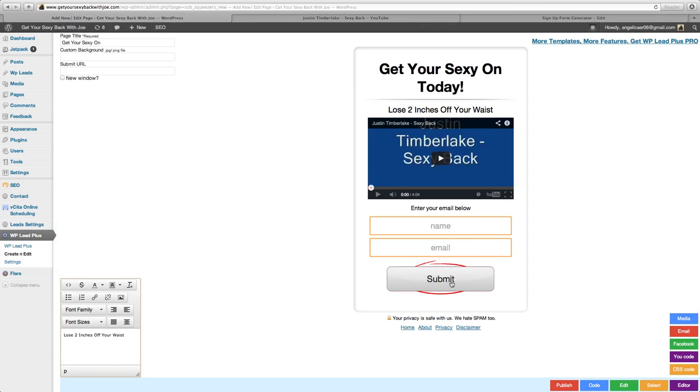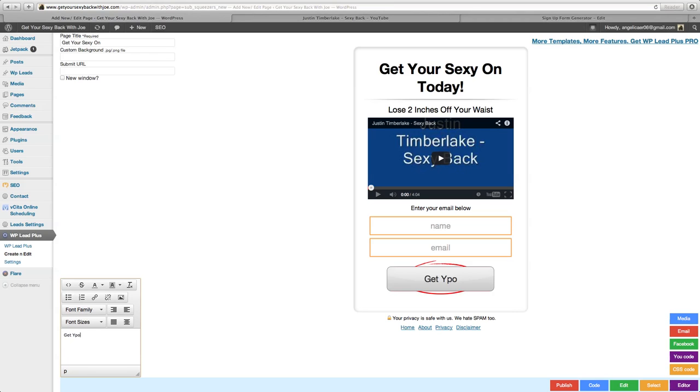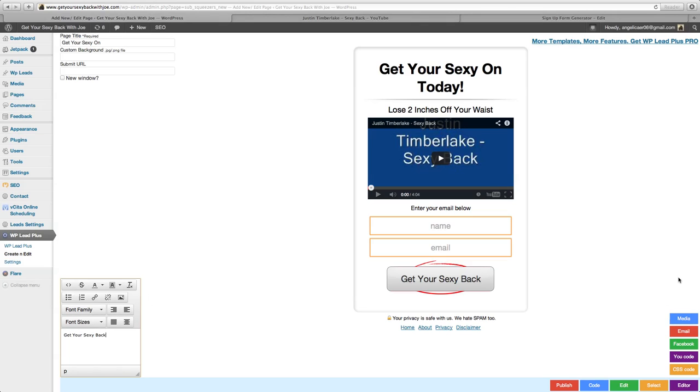As you can see, once we did that, the name box opened up here. Now if you want to change the submit button to whatever—'bring it' or 'get your sexy back'—cool.